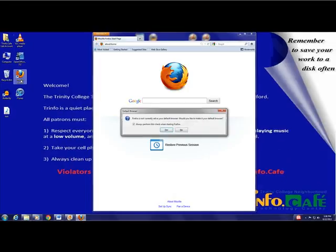Alternatively, you may choose to left click once on the icon and then press Enter on your keyboard.